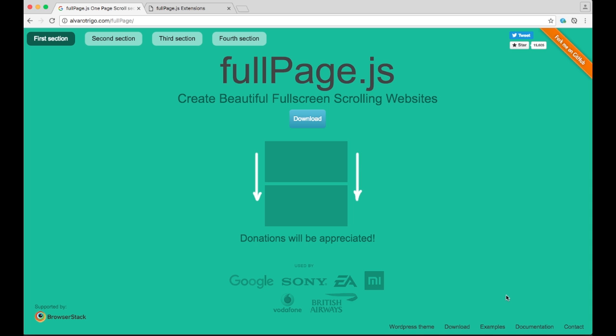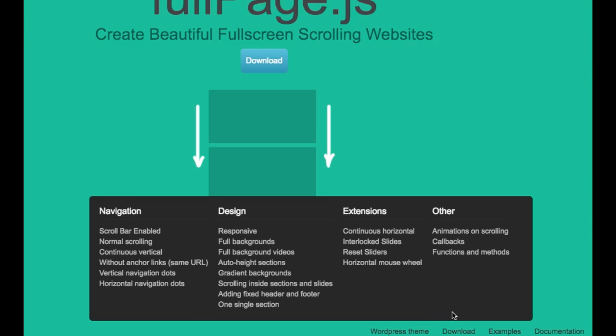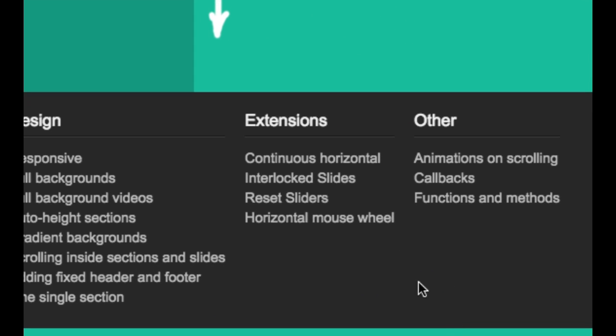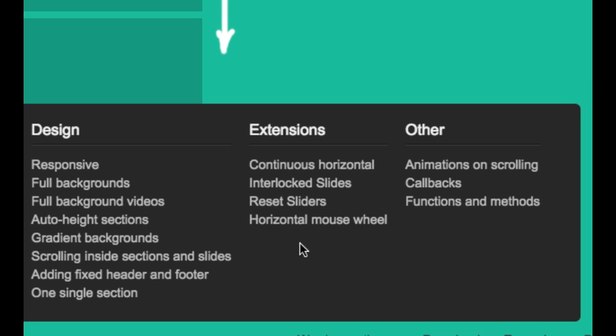You can access them through the examples in the website. Here you can see four different extensions that are available in FullPage at the moment. You can also access them through the documentation or through other links through the website.